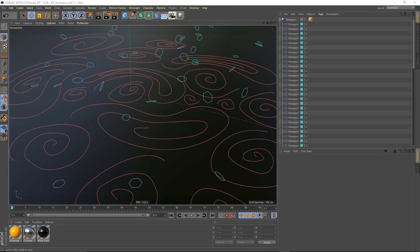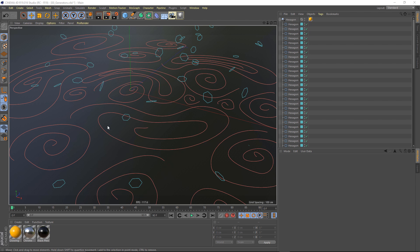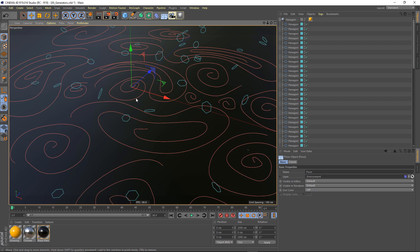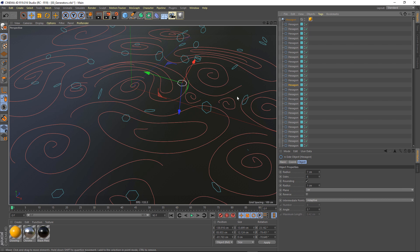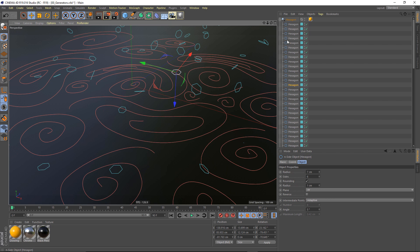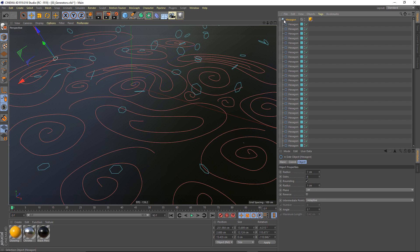Here I've got a scene with a bunch of individually drawn splines, and I want to sweep them. I've also got a bunch of these hexagons that I want to extrude. So let's start with the hexagon here.